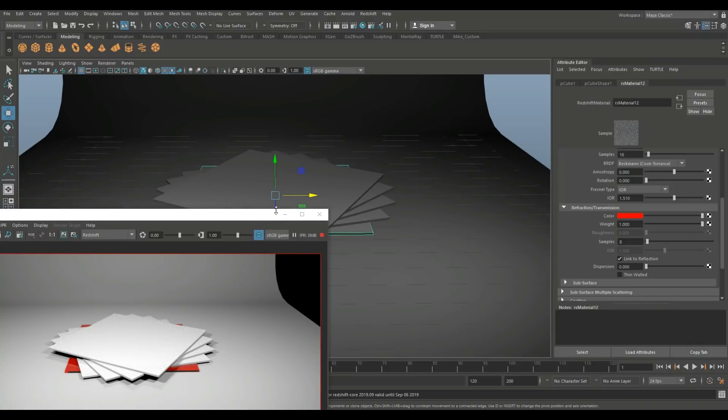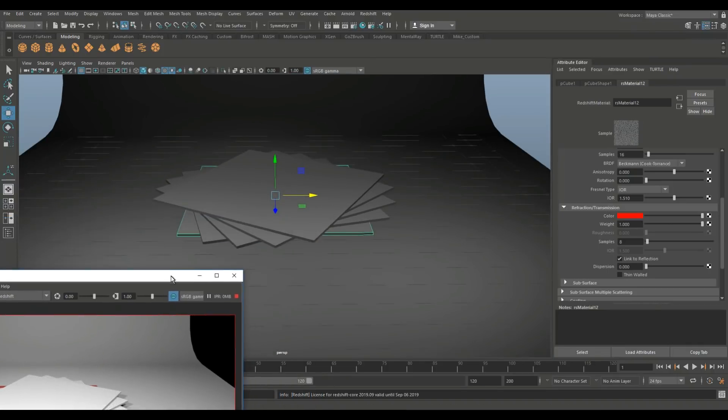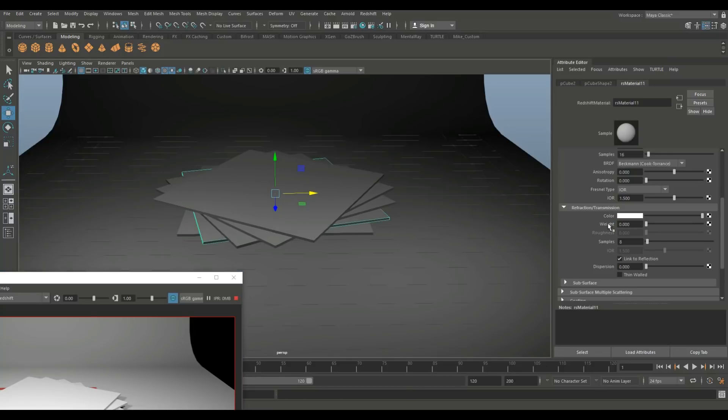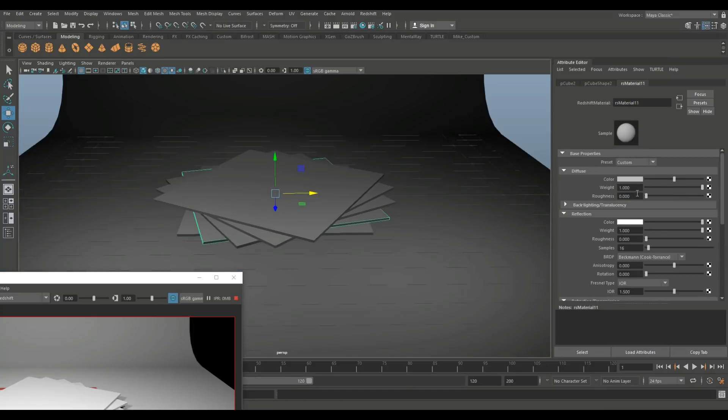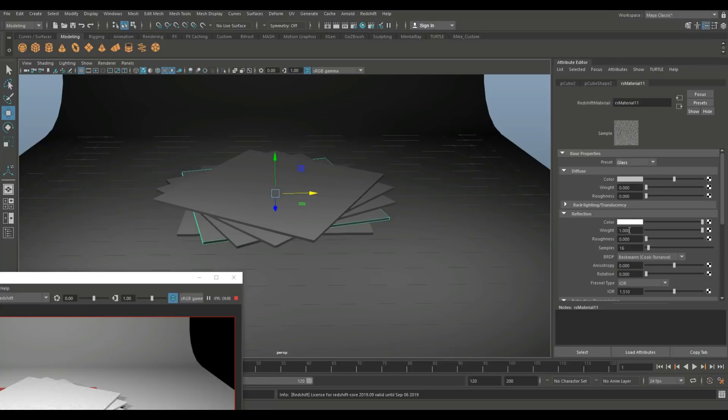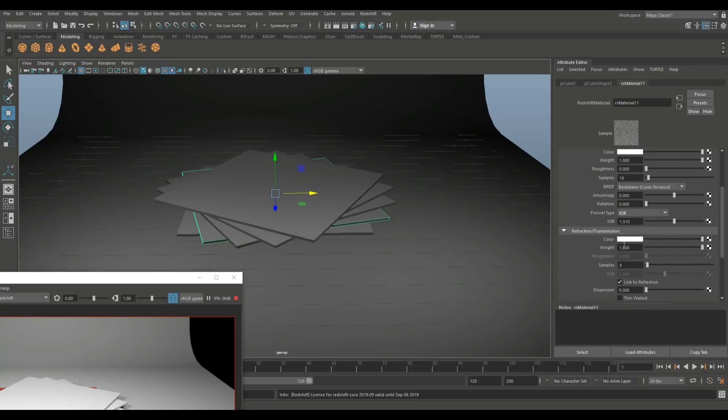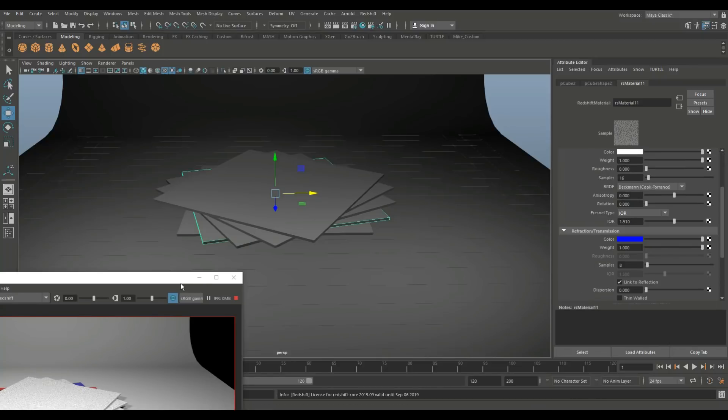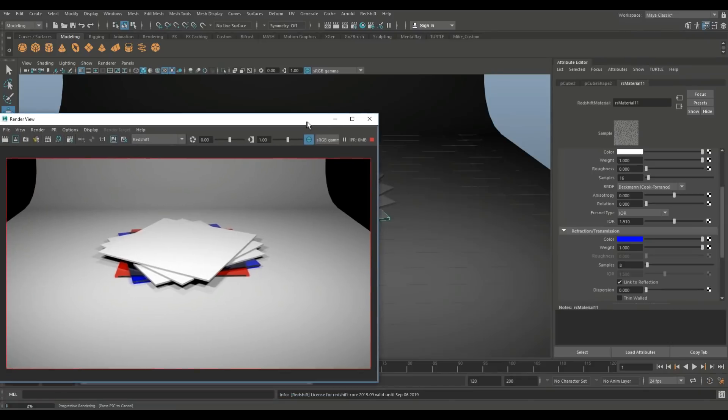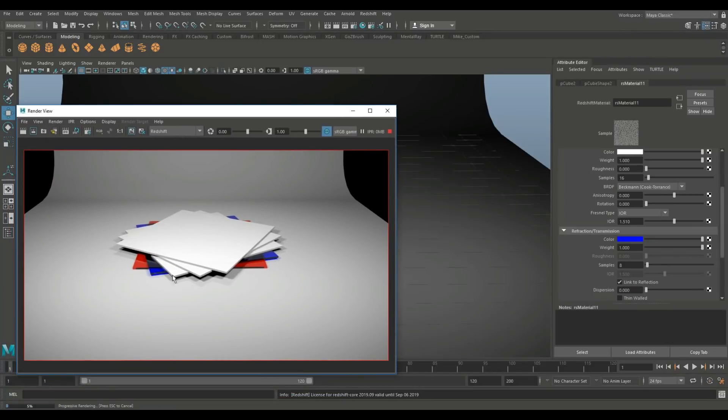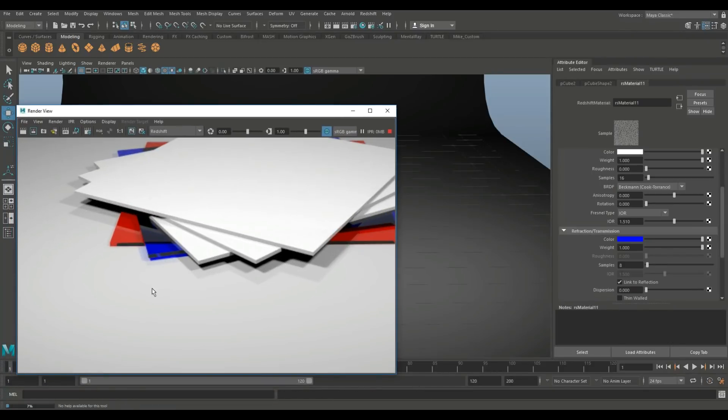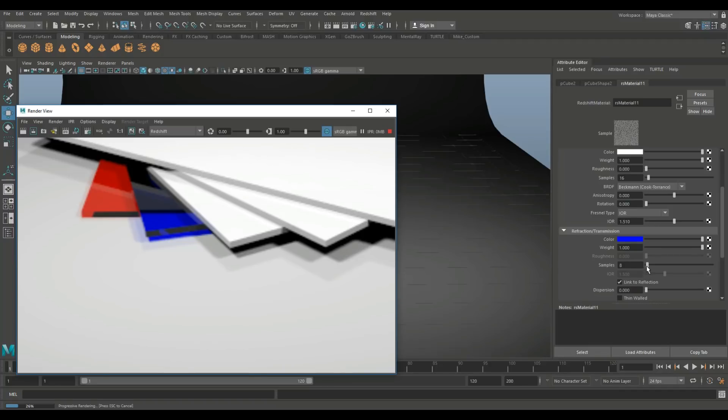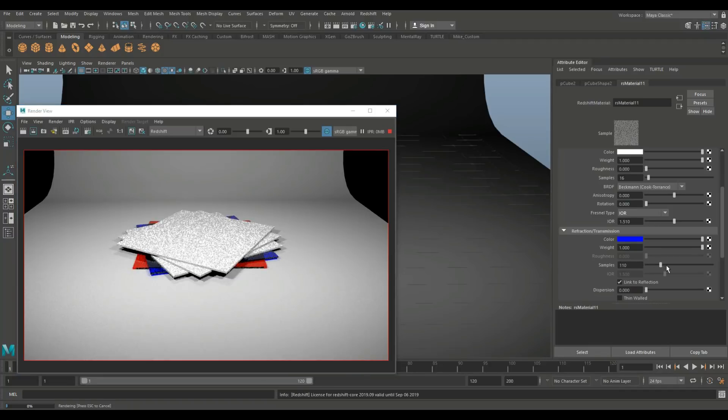So I'm just gonna move this out of the way a little bit. We'll take the next guy, we'll go in, we'll set that to glass as well, and let's go into the refraction, let's turn that into blue. And as we move in you're gonna see here that we now can see through the blue and we can see the red as well.